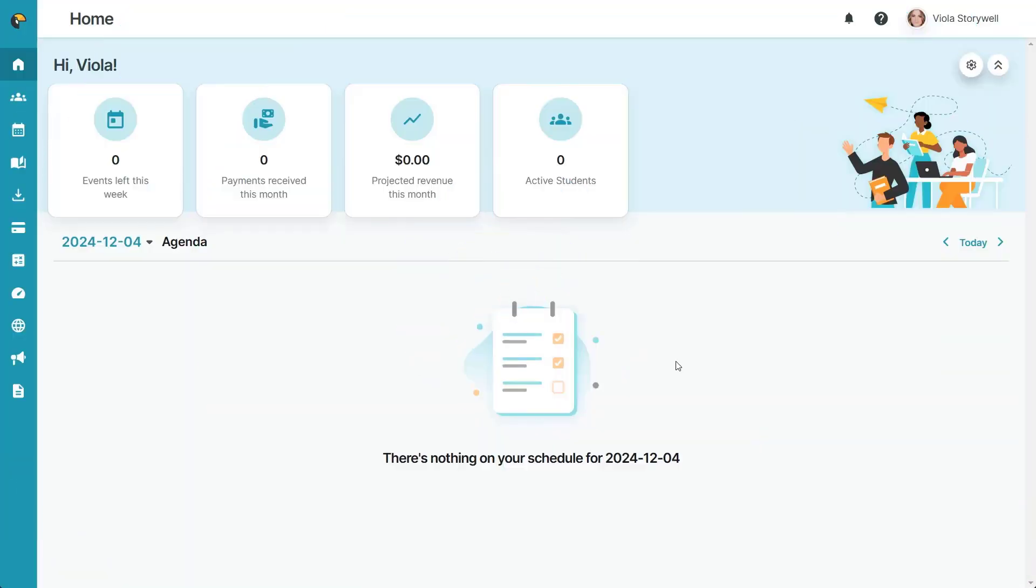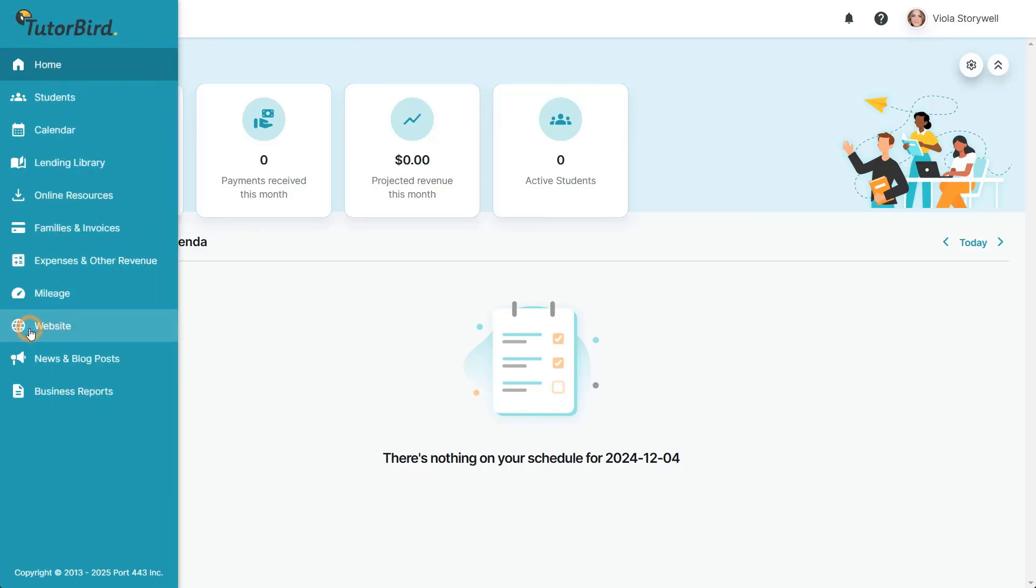Let's take a look at how to get set up. First, click on website builder from the main menu on the left.